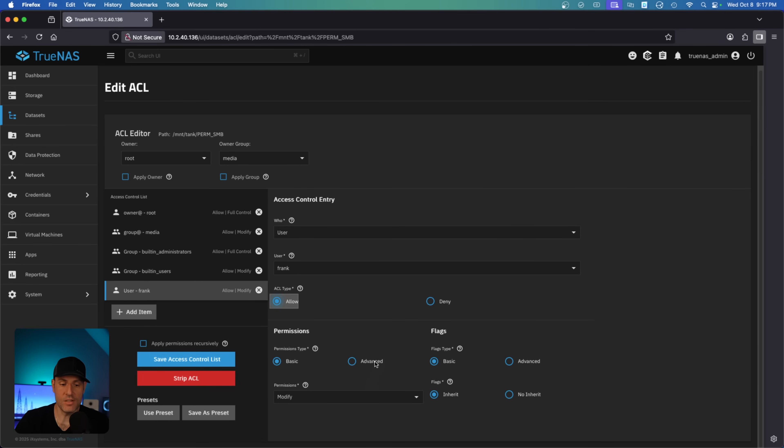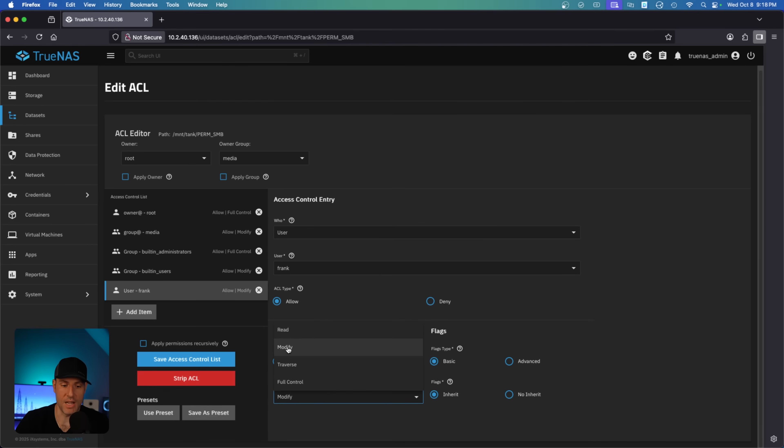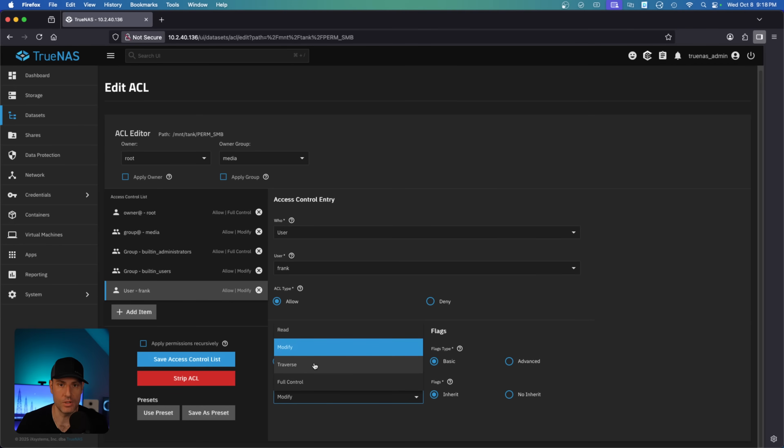And then you have a few options down here. By default, for most people, you're going to use the basic permission type. And that allows you to read, modify, traverse, or have full control. So read is read permission, modify is edit, full control is full control of everything, and traverse is to navigate through this folder, which we'll get to later when we talk about nested datasets. For most people, this is what you're going to use.